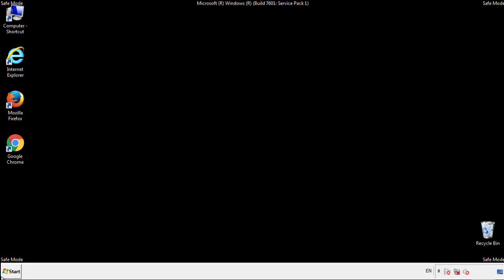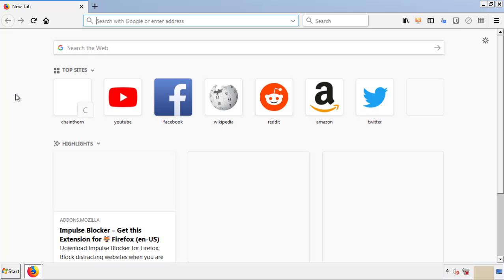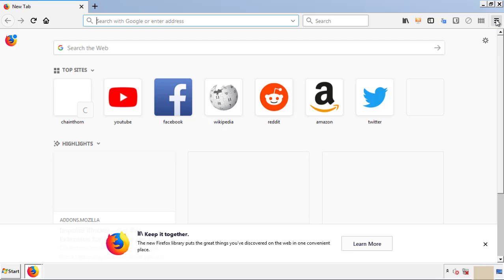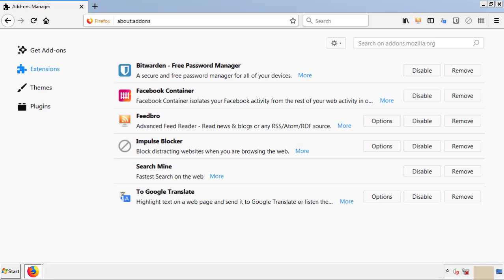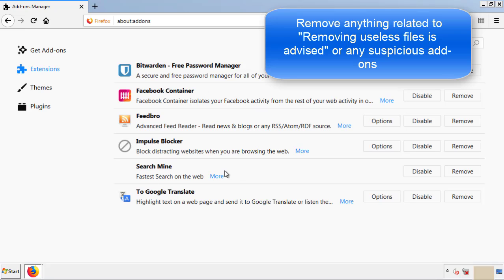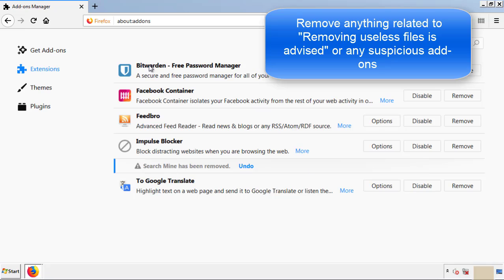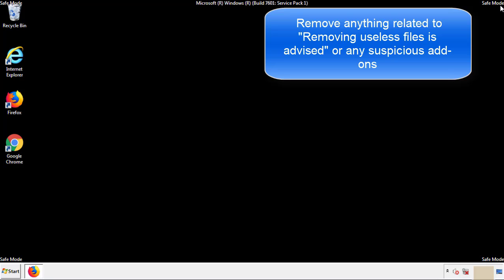We want to make sure there aren't any leftovers in our browser extensions, so we'll start with Firefox. Go back to the menu icon and down to Add-ons. From here, look for any extensions that may be causing problems and delete everything that looks suspicious. Once Firefox is restarted and you've confirmed there are no miscellaneous extensions, you're good.